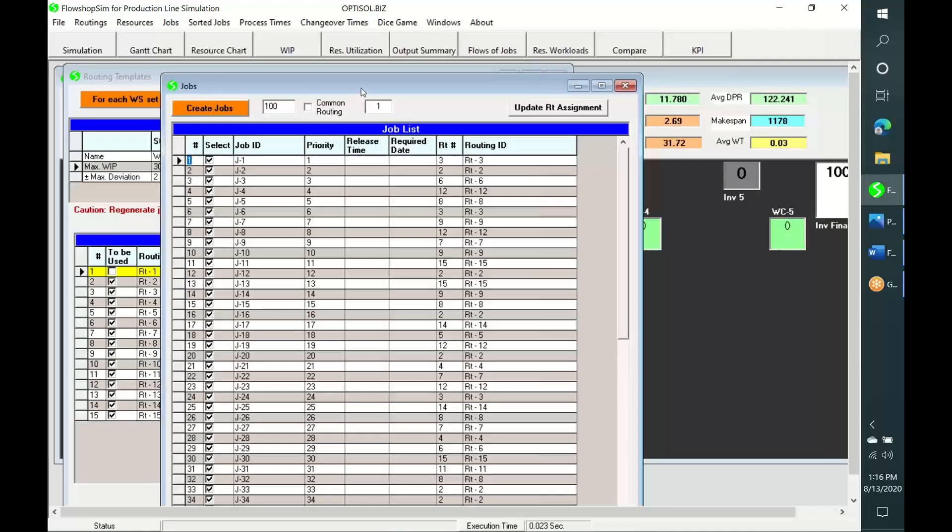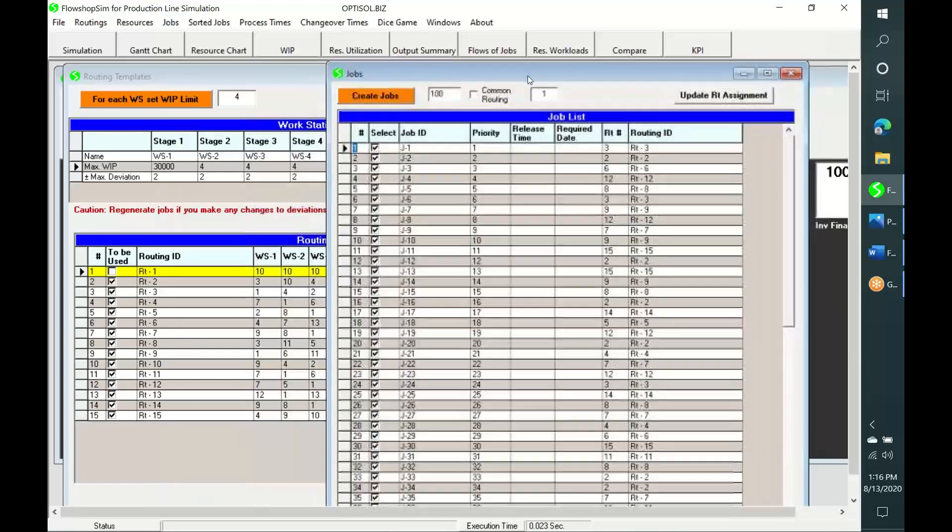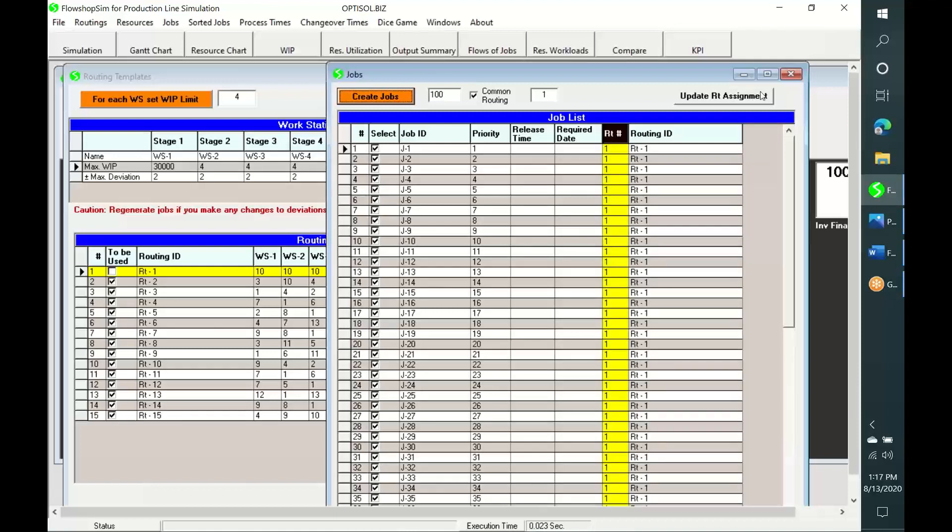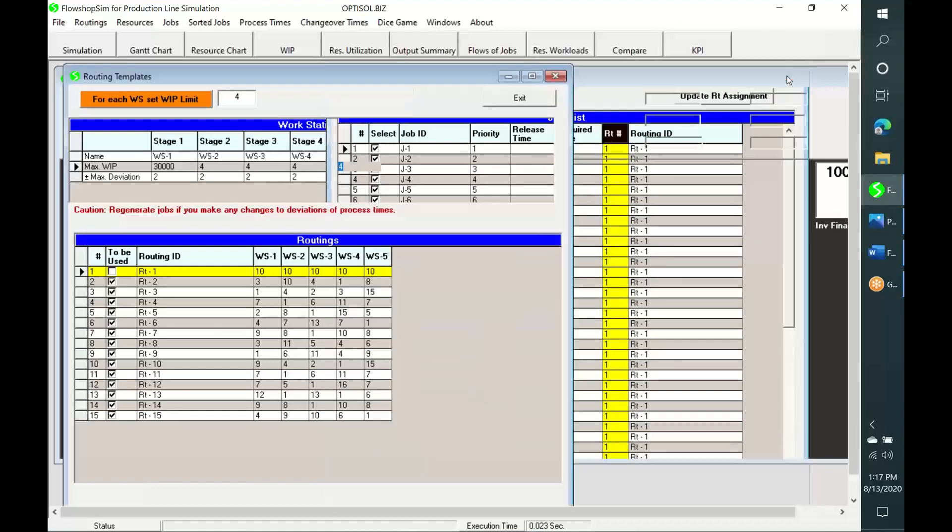I am now going to create a product of quantity 100 from template 1. Now you could see that each item is created from routing template 1.